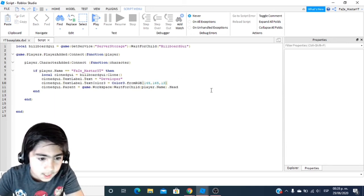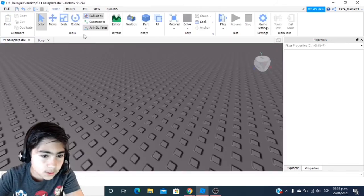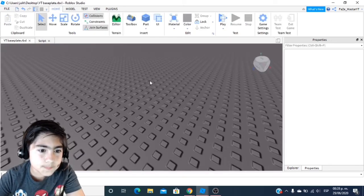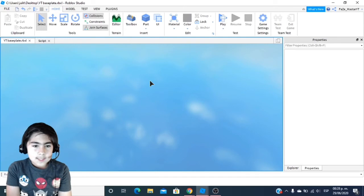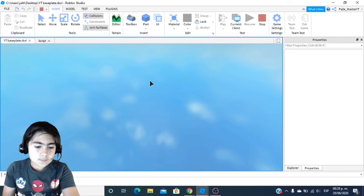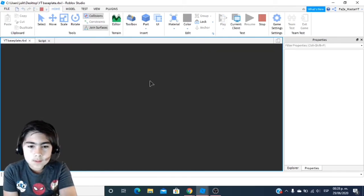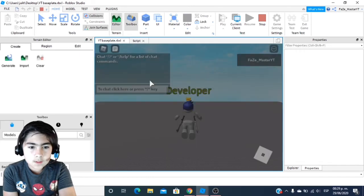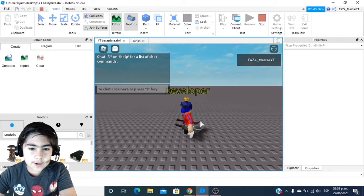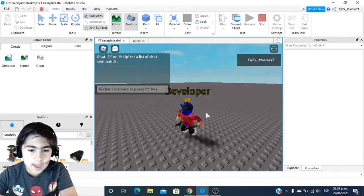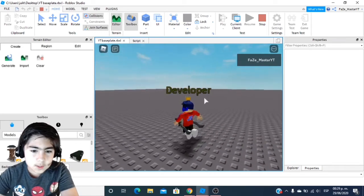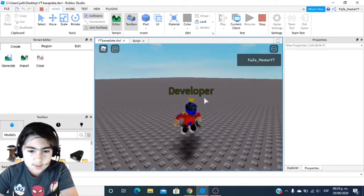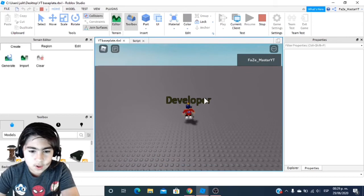And that is literally all you have to do. Once I get in here, let's try it out. There we go — look what we have on our head! We have the Developer overhead tag! That is awesome!